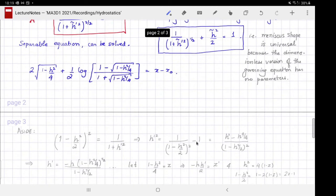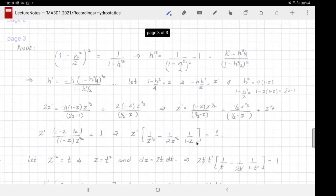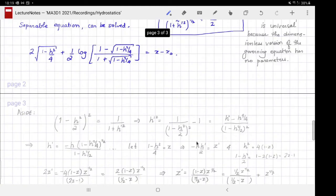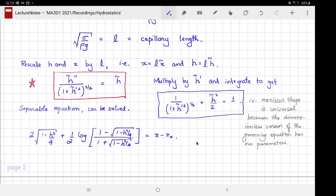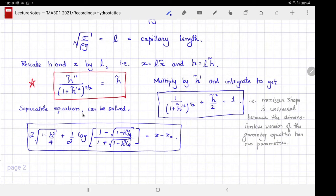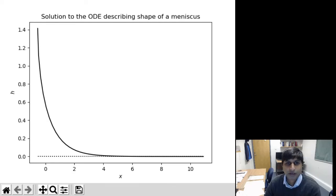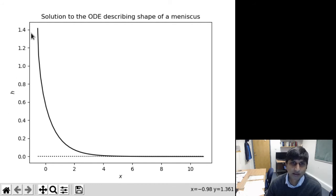On the next page I have presented a solution for this differential equation. It takes some effort but is not too hard. What one obtains is an expression for h as a function of x, given implicitly as x as a function of h, with an arbitrary constant of integration x0 that determines the reference origin of the coordinate system.